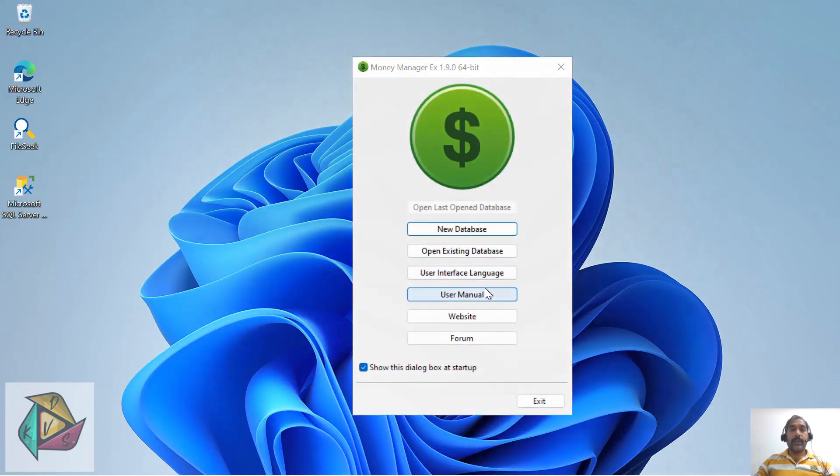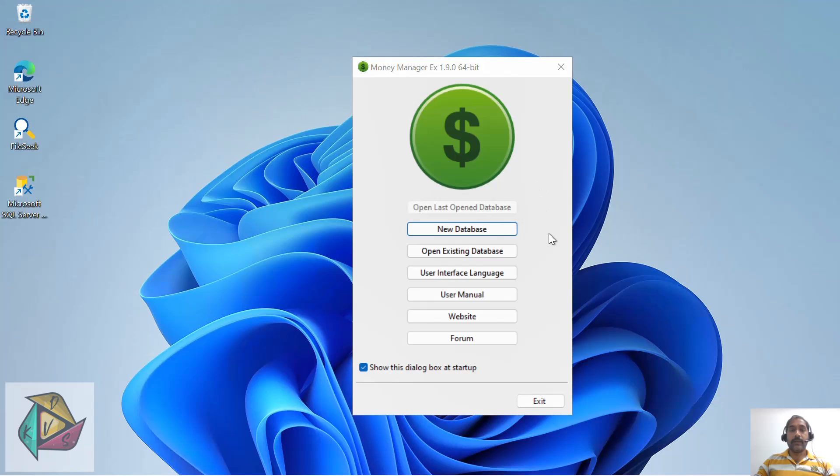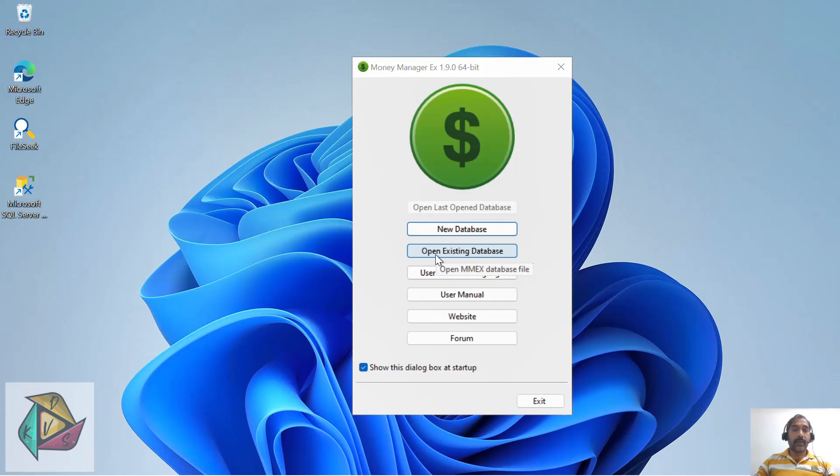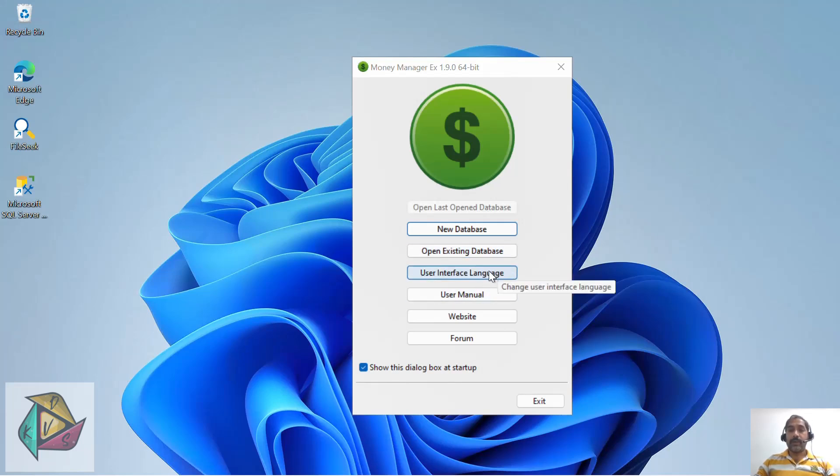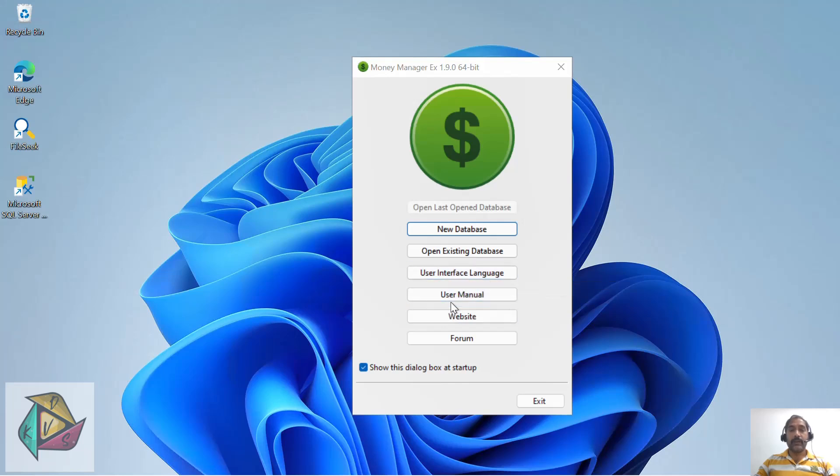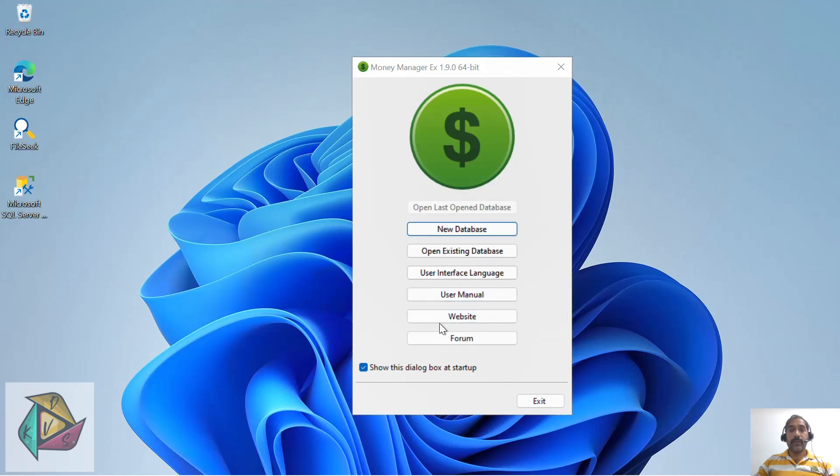Once the installation screen closes, it will open the Money Manager default dialog. Using the default dialog, you can create a new database or if you have a database already, you can open it. You can change the user interface language - by default it will be in English. If you want to look at the user manuals, you can use this menu.